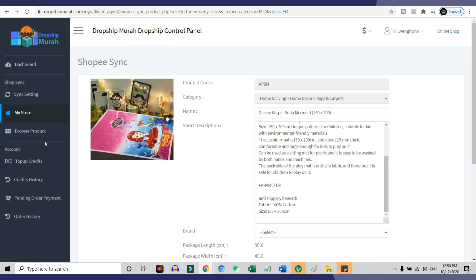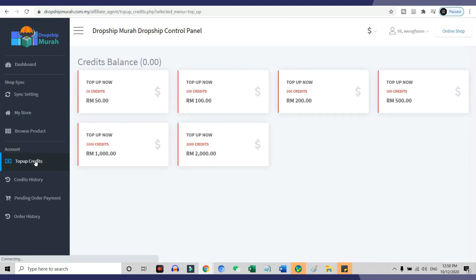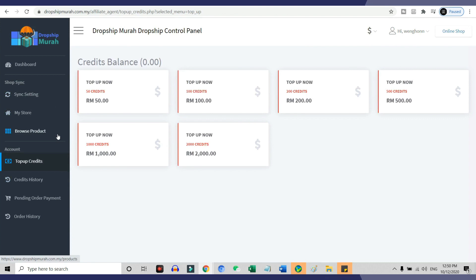As long as you have sufficient credit inside your Dropship Murah account, everything will be automated for you. Literally, once you have set up your Dropship Murah account and synced with your Shopee store, you can just focus on marketing to drive traffic to your store, and your store will be taken care of by Dropship Murah.